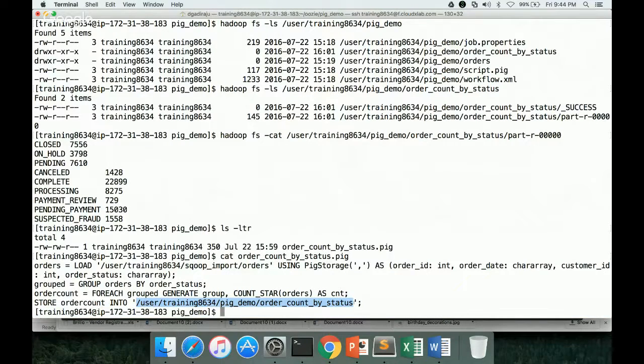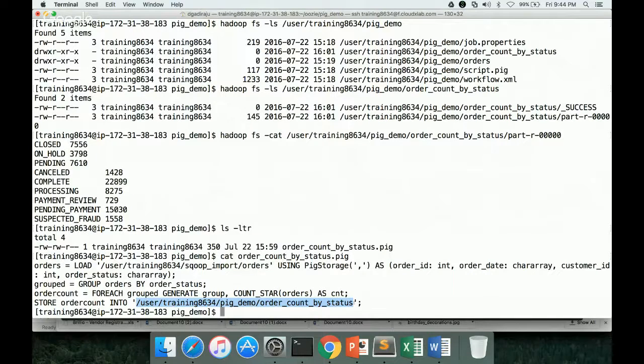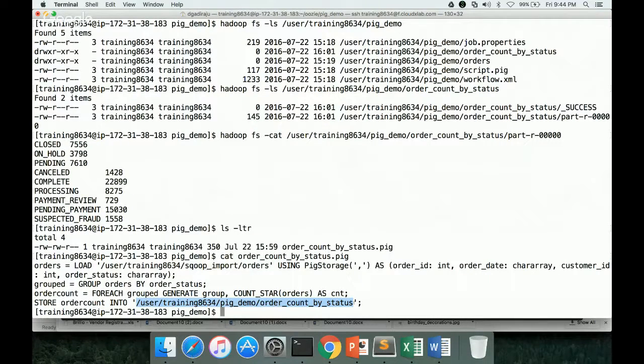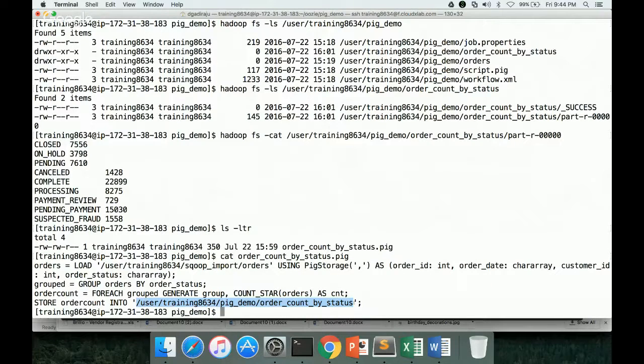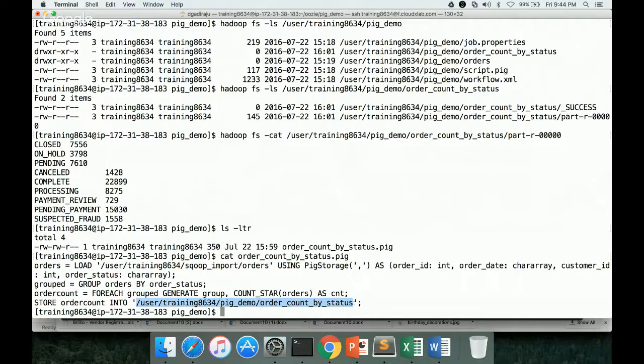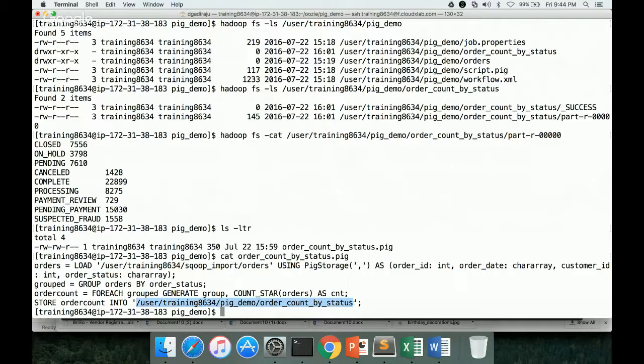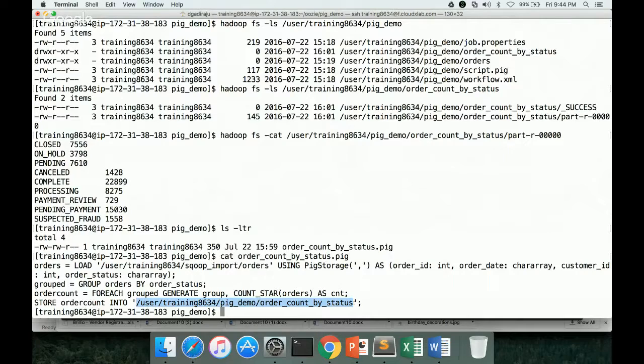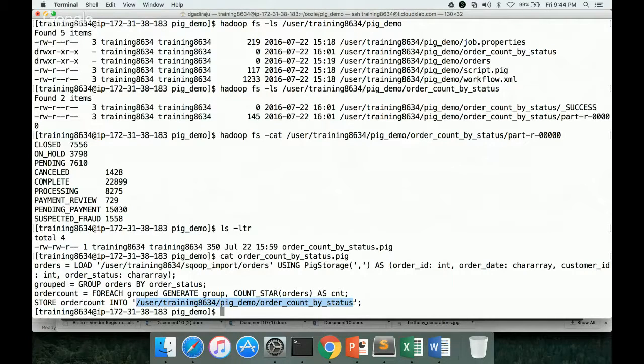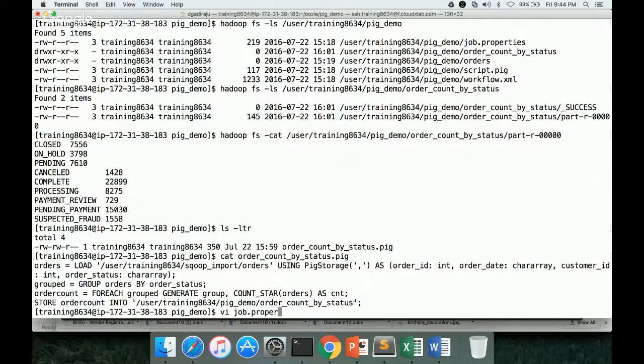So while developing the Oozie workflow, you have to keep two things in mind. One is job.properties, and second one is workflow.xml. And as part of this video, we will focus on job.properties. We will actually parameterize all the important information, which will be passed to workflow.xml, so that it works as expected. So let's start with job.properties.